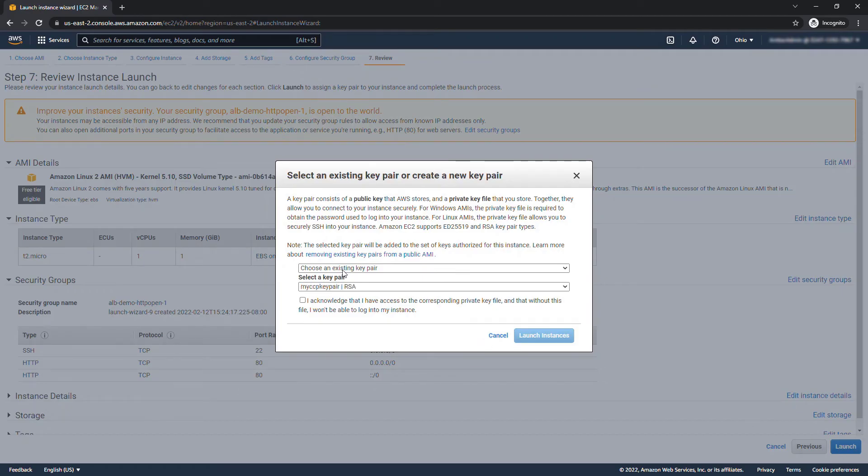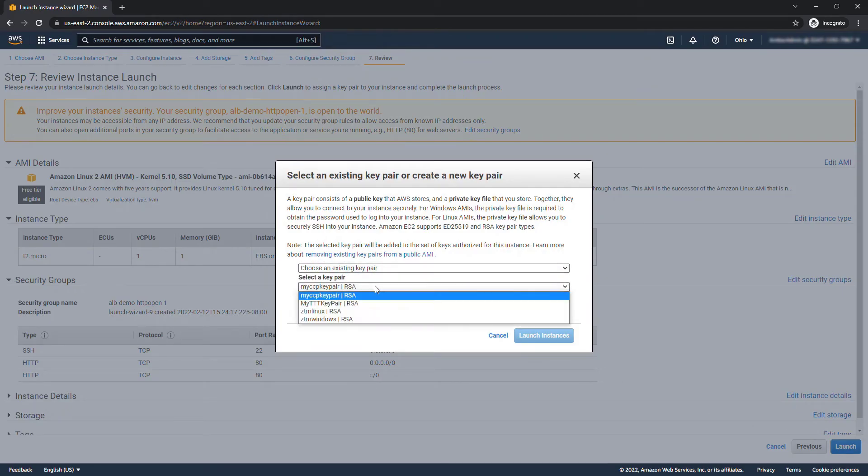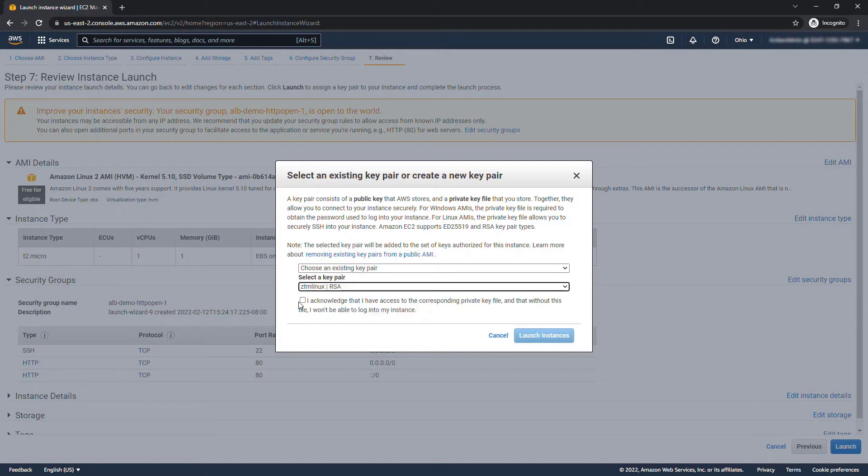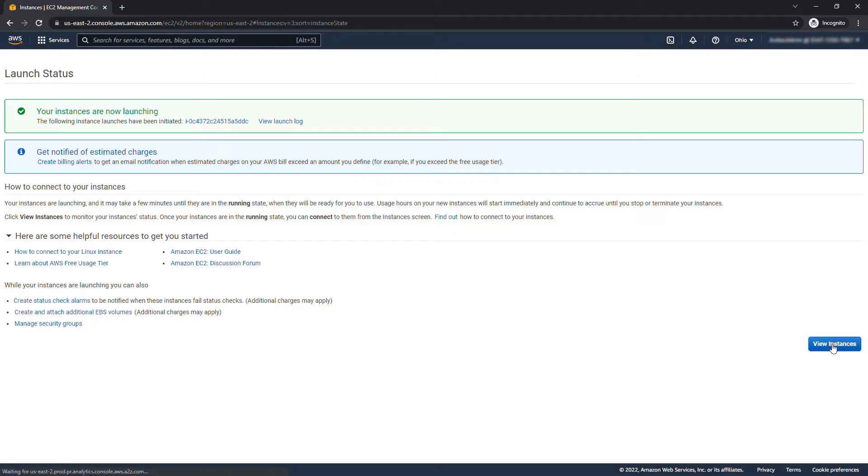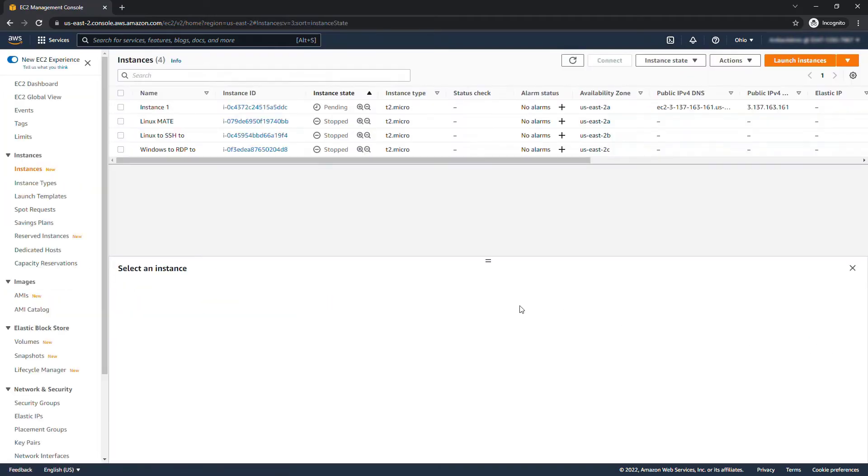Here's the prompt about the key pair. I do have several key pairs created already so I'll just select one of those and launch instances. All right I'll say view instances.